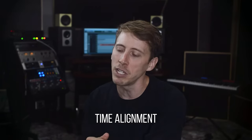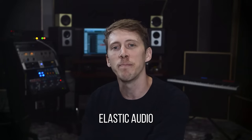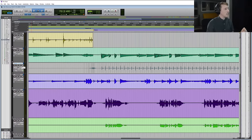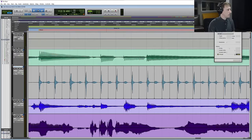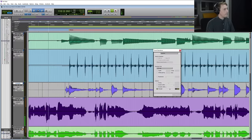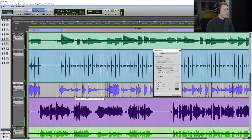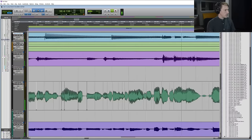Hello, I'm John Hendrickson. Join me in this class where we dive into time alignment using Elastic Audio. I'll show you how to work with a broad range of sources from percussion, bass, guitars, keyboards, and even vocals.